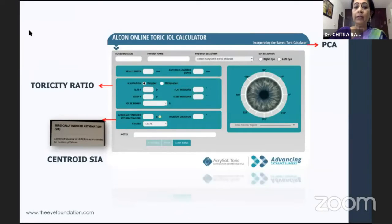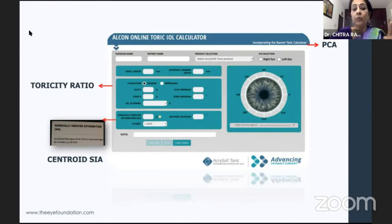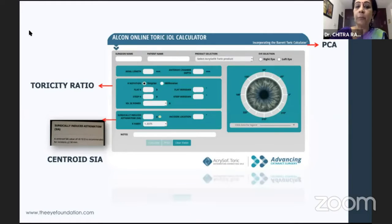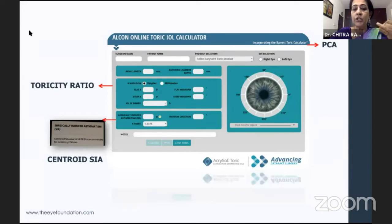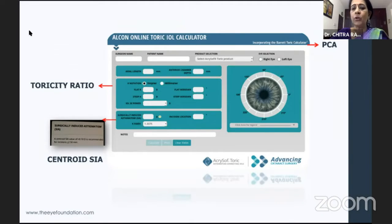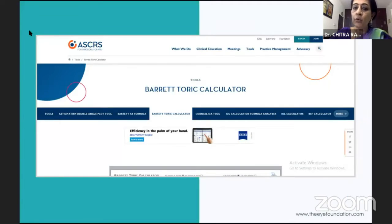You need to know your toric calculator — whether it has the Barrett algorithm incorporated, and whether it has a mathematical way of calculating the posterior corneal astigmatism. If you have the Barrett algorithm incorporated, as in the Alcon platform, it takes care of your toric ratio, the keratometric index, and the centroid values.